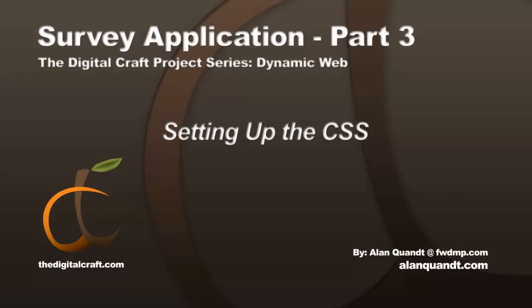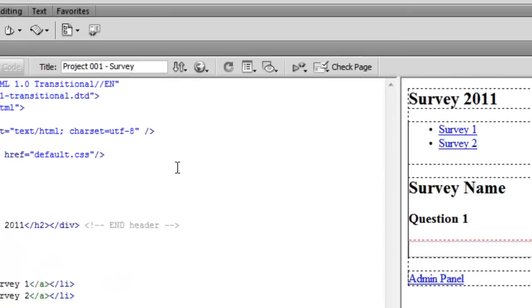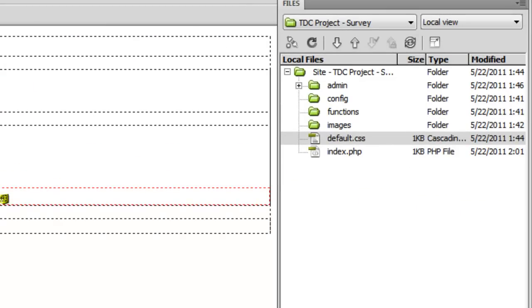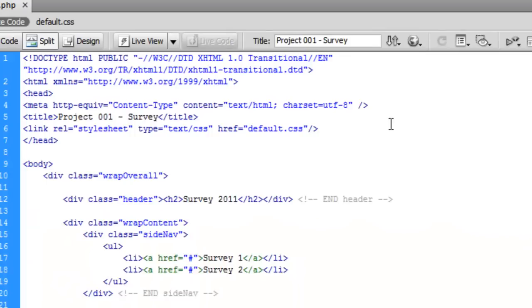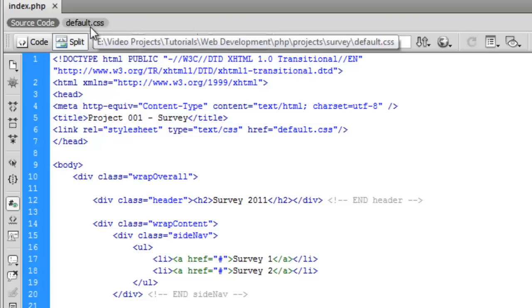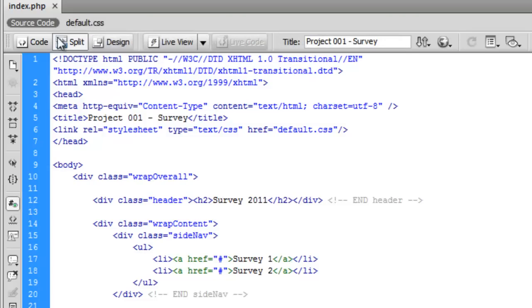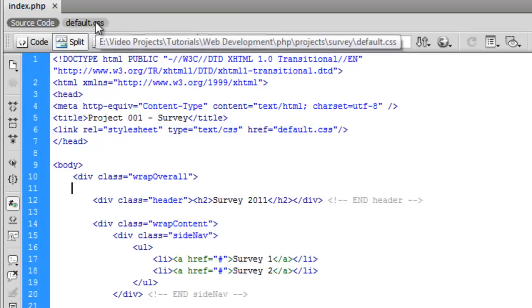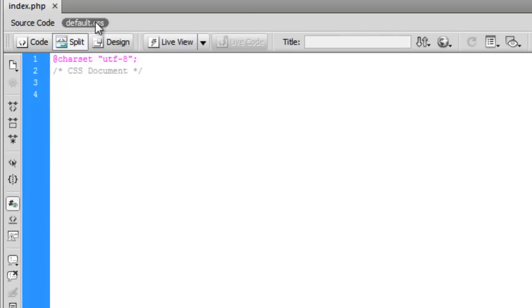Let's go ahead and save, and if you're using Dreamweaver CS4 and up, I believe, you'll get this nice thing here where it shows linked documents, so we can click over here and still see our page.